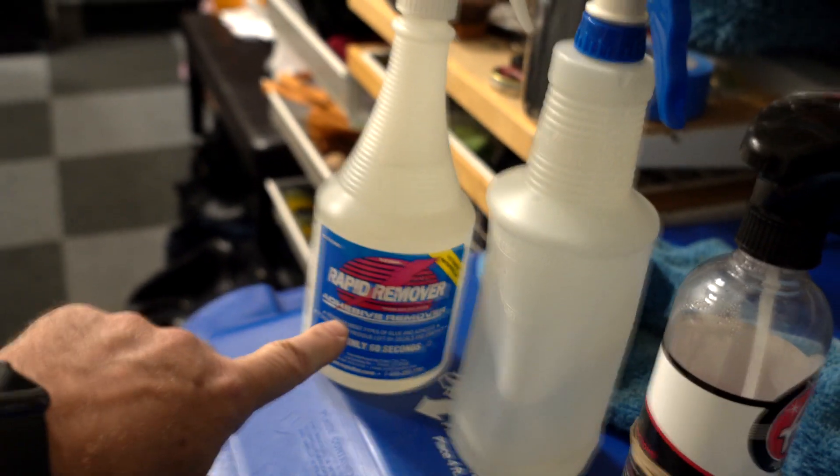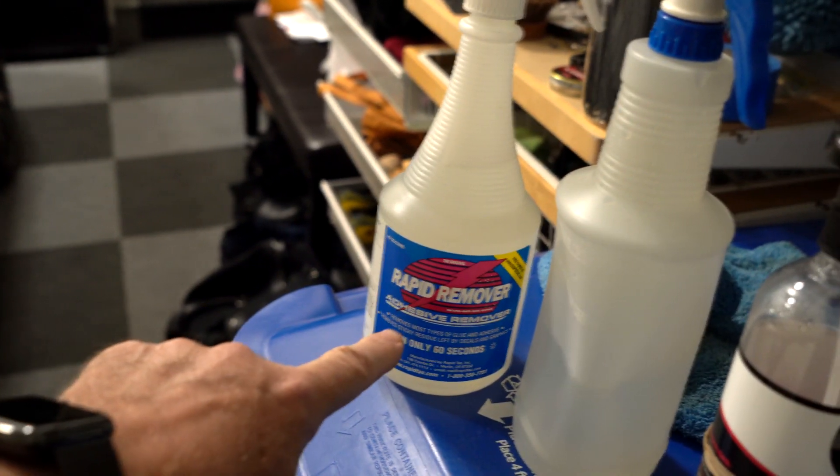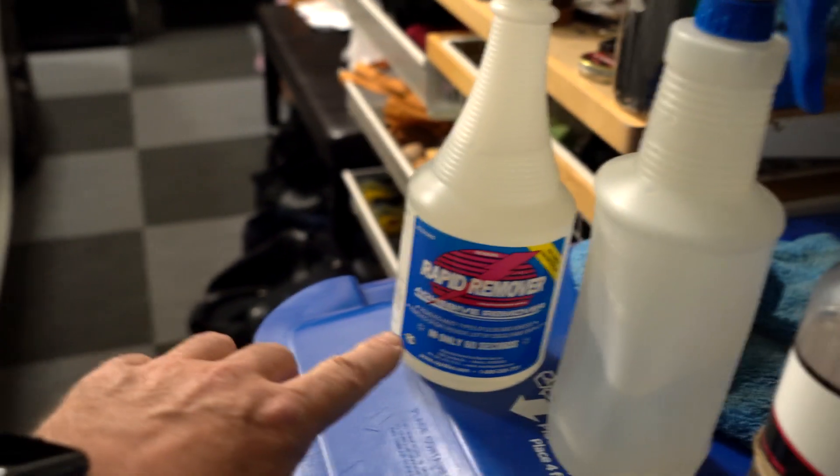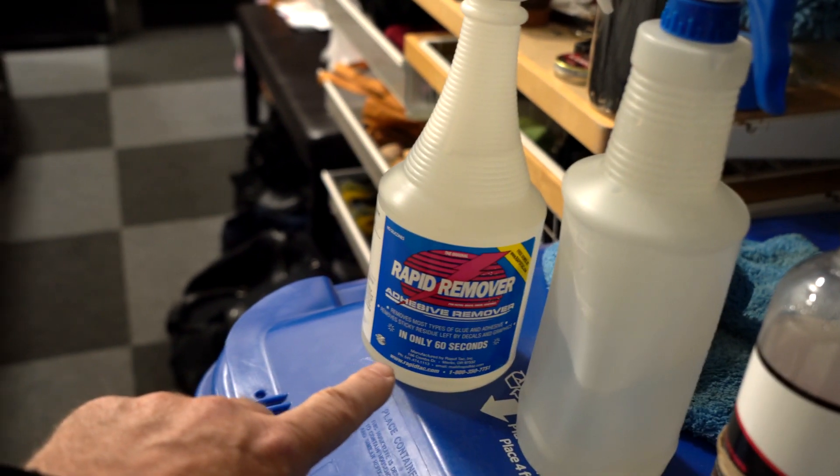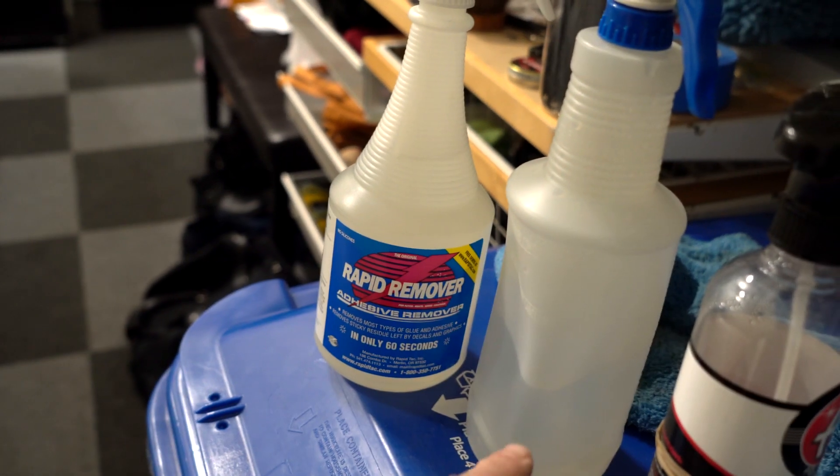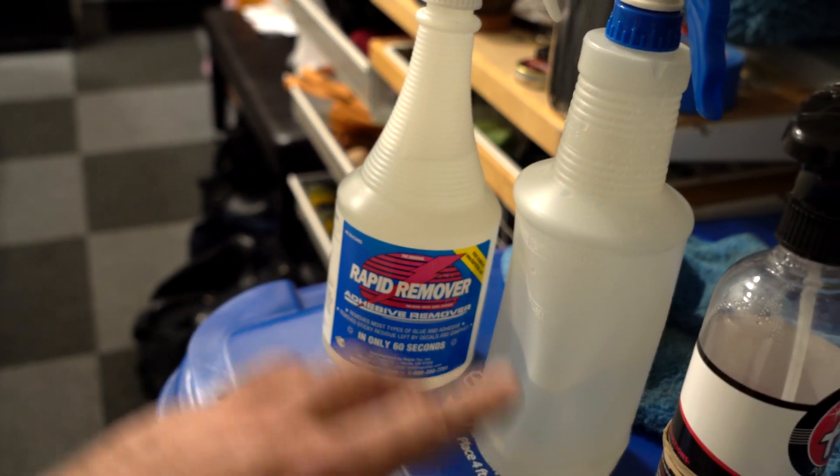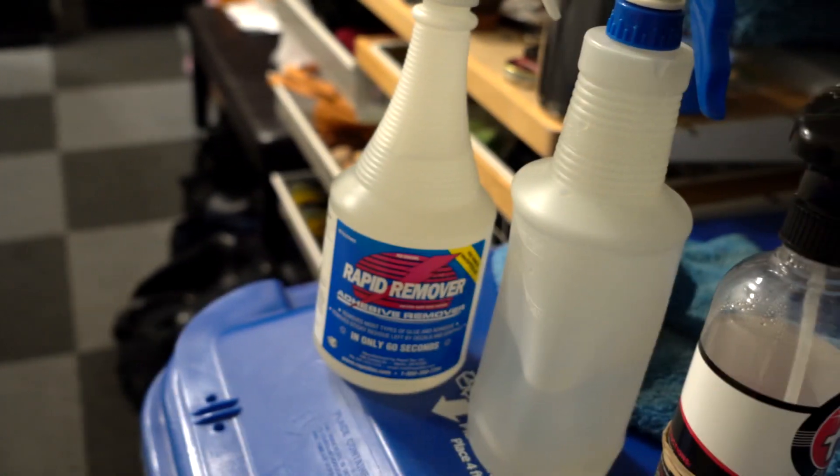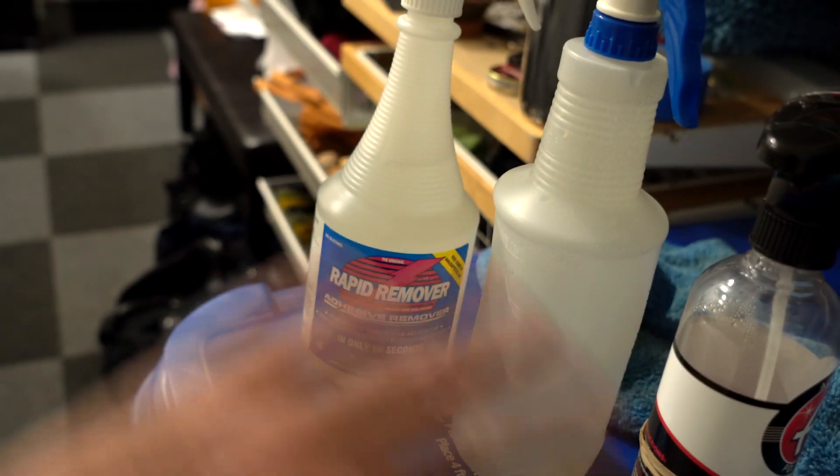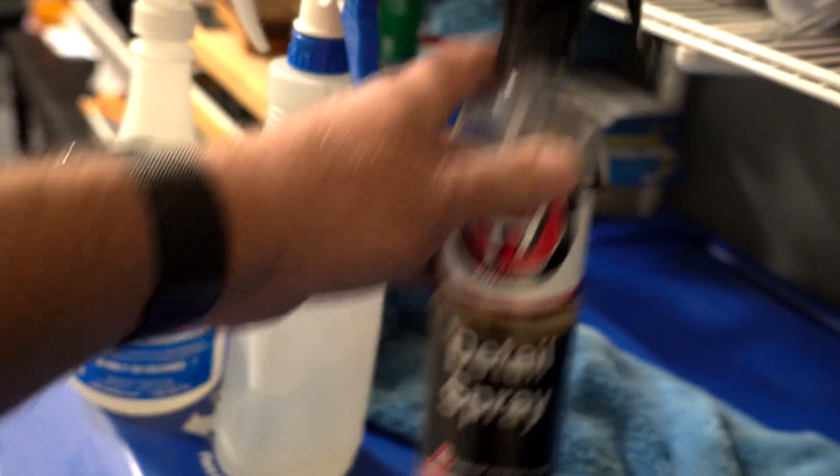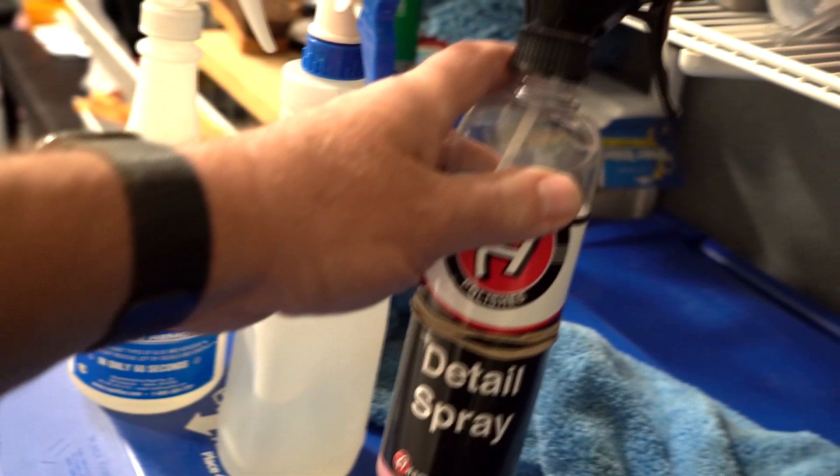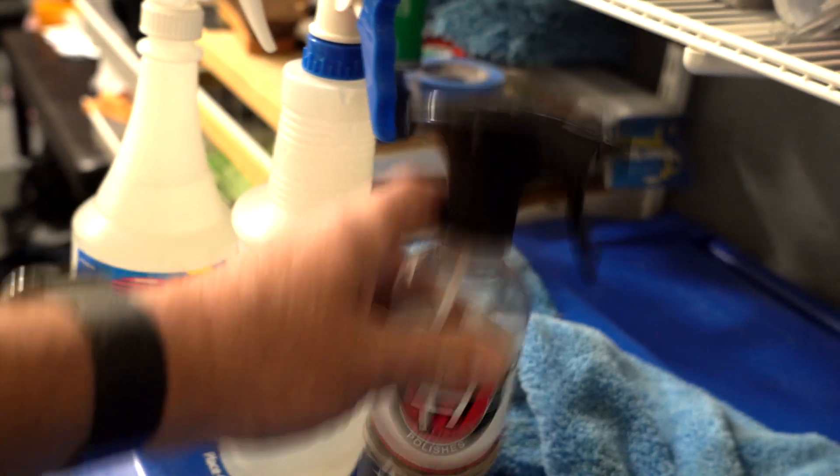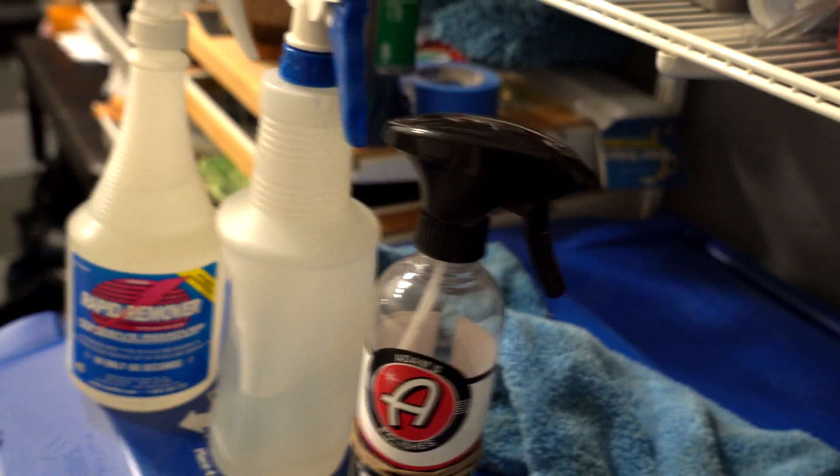After we apply the rapid remover and we remove residue from the car, we will then spray it with water just to neutralize it. And afterwards we'll just add a little detail spray, Adams polish, quick wax that'll restore the protection.